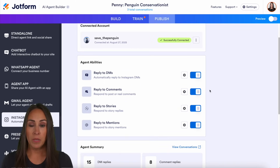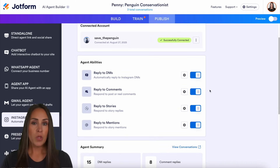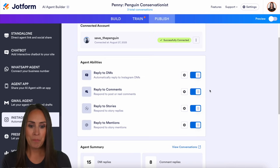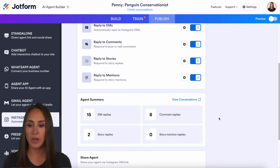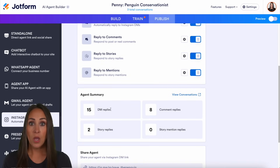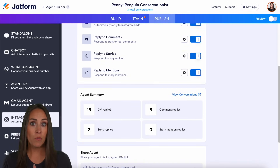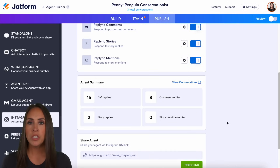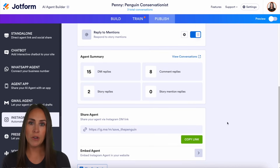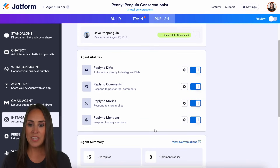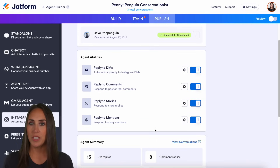If we scroll down in the publish tab, we see our agent ability. We can reply to DMs, comments, stories, and mentions. Once you have all of these turned on, you can see agent summaries showing what it's done before, and you can come up here to view the conversations. If you want to share your Instagram agent, you can do that by copying this link.